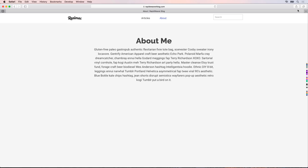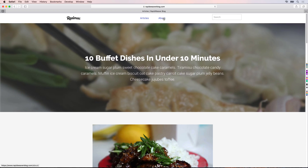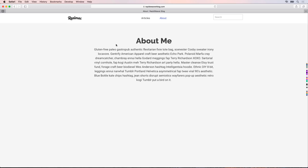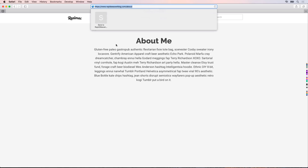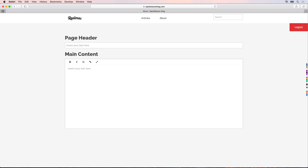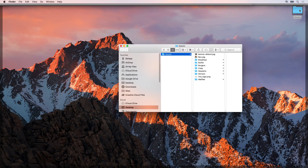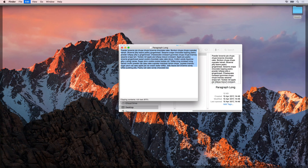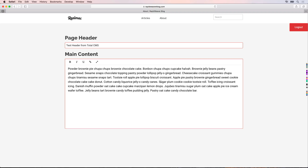Once publishing is done, go back to Safari. We still have the about page with static content since we left that on for now. We want to log in to our admin forward slash about page and add the Total CMS content. Go to admin forward slash about and log in. Once logged in, we'll see the form with the page header and main content fields. I'll type 'A test header from Total CMS', then paste in a long paragraph from my assets folder into the main content area, and press Command S to save.